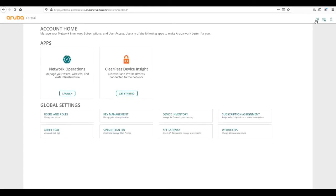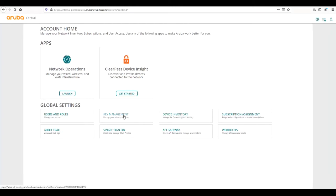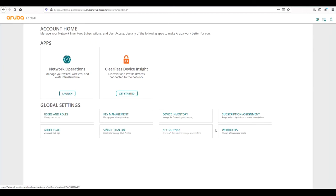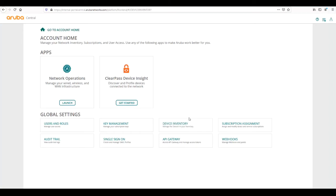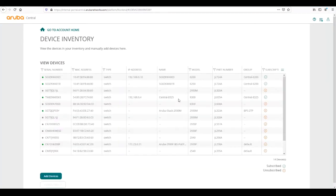Once we're in account home, there's different things we can do: manage our subscriptions, manage our device inventory, manage our subscription keys, audit trail, single sign-on, access the API gateway, and manage any webhook endpoints. For this we're just going to be worried about device inventories and subscription assignment.